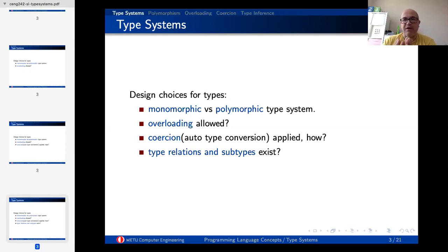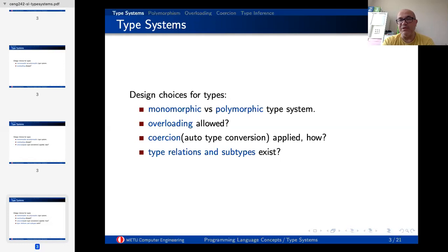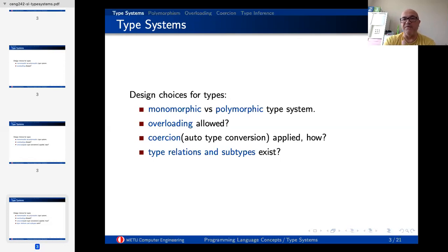This is important because it opens a window for us into object-oriented programming. If two data types are related to each other, the type system can be more flexible. In later chapters on object-oriented programming, we will see that this brings us the inheritance mechanism and then polymorphism, which is important in object-oriented programming and is the basic issue in this chapter.